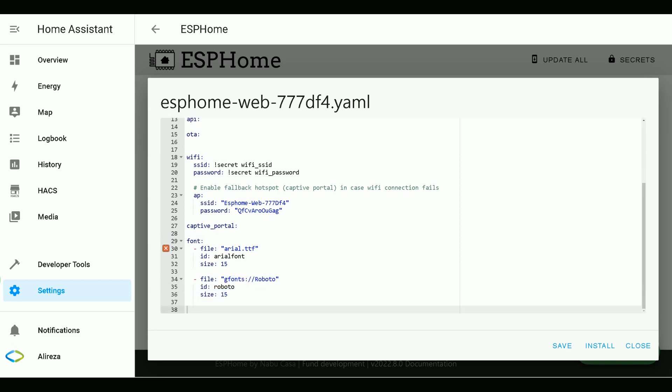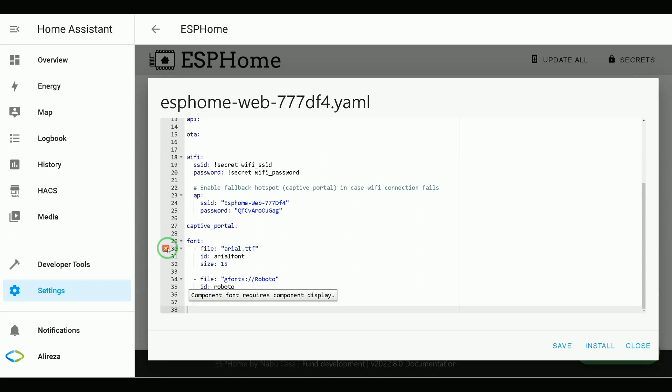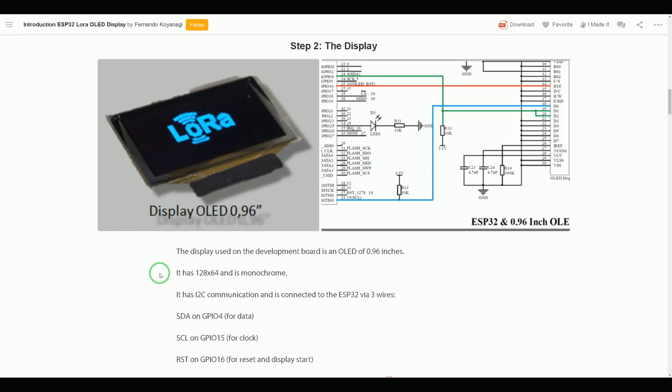After creating font section, it's time to create display section, or let's say display component. By looking at the specification of my IoT DevBoard, we see that the display has 128 columns and 64 rows.